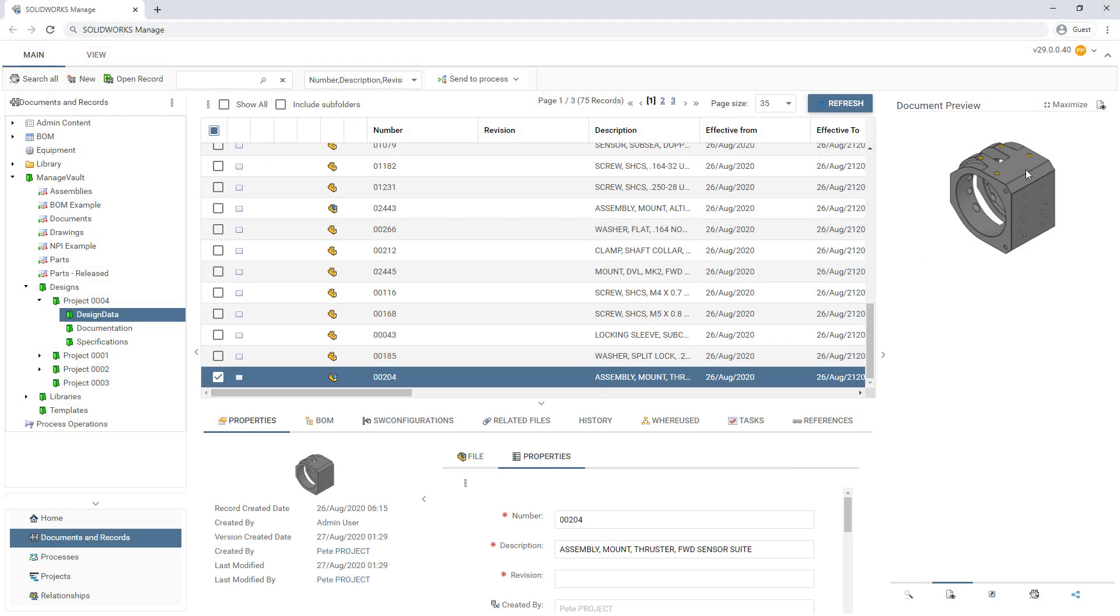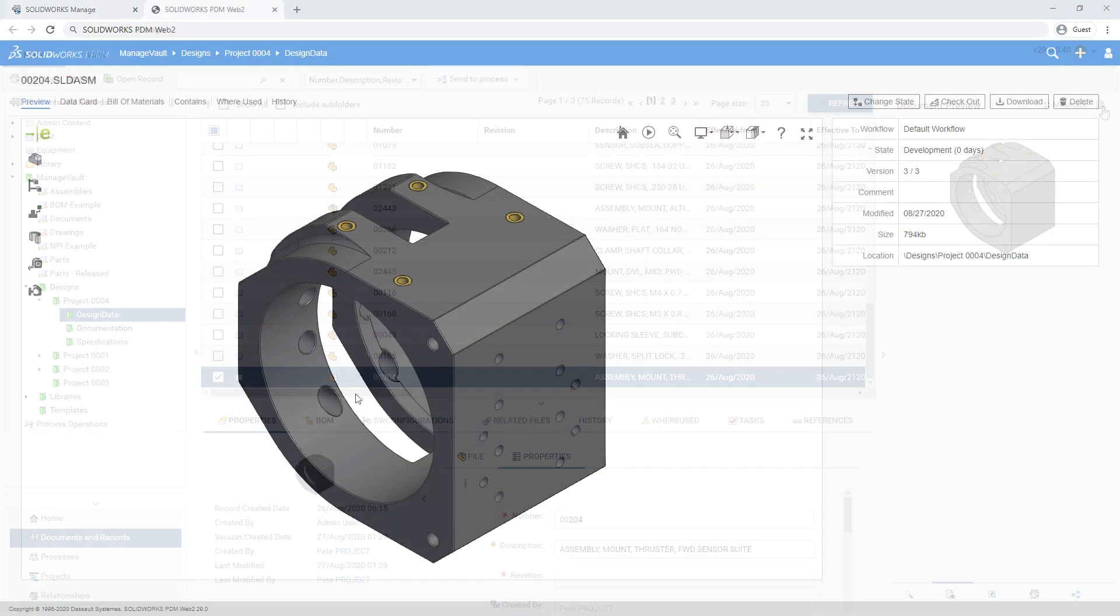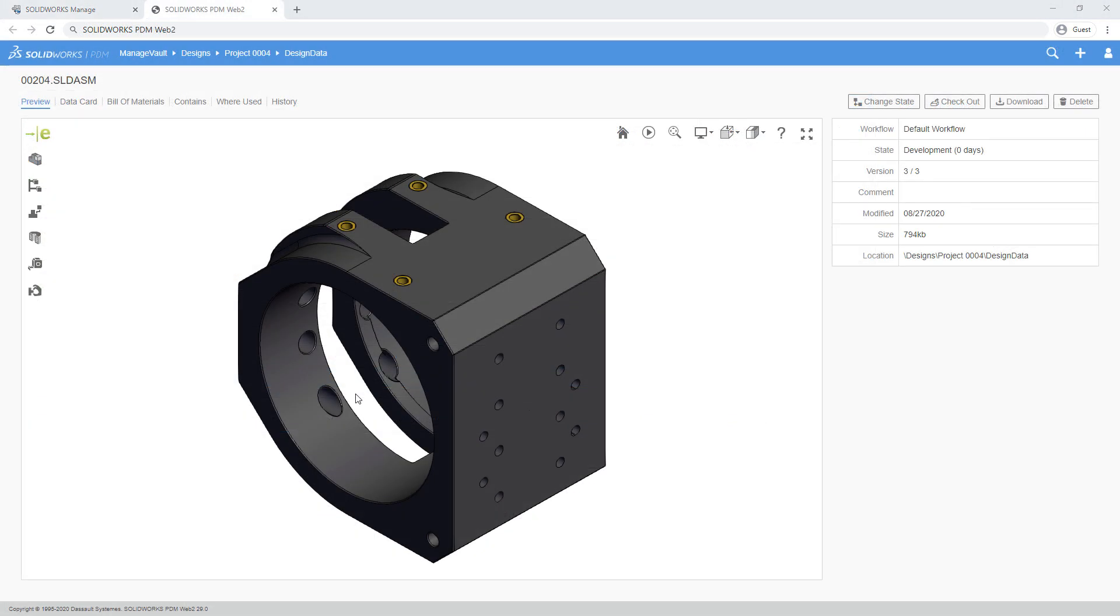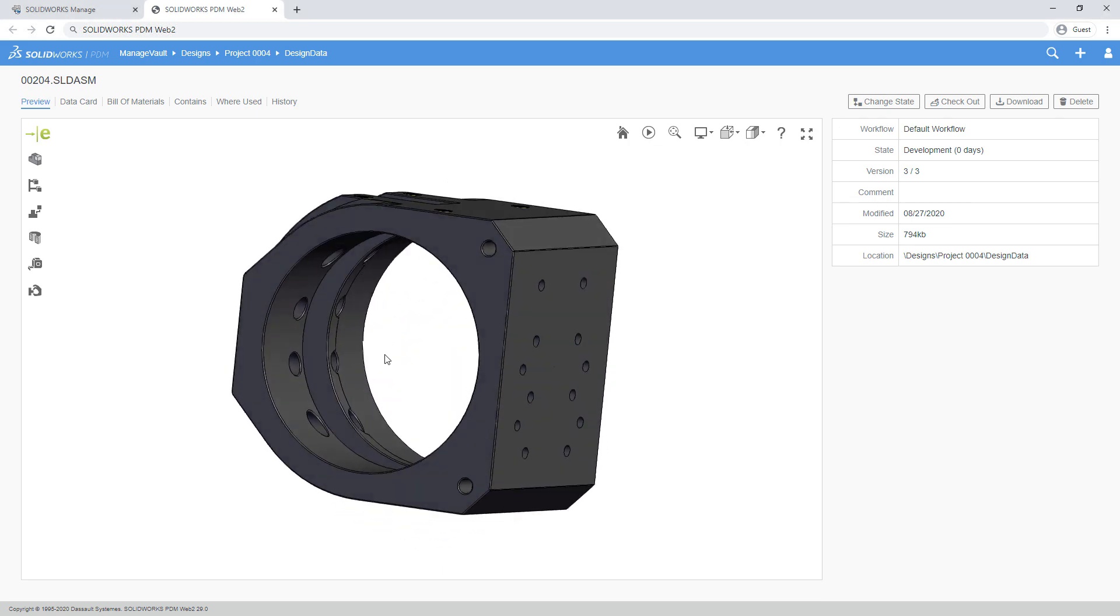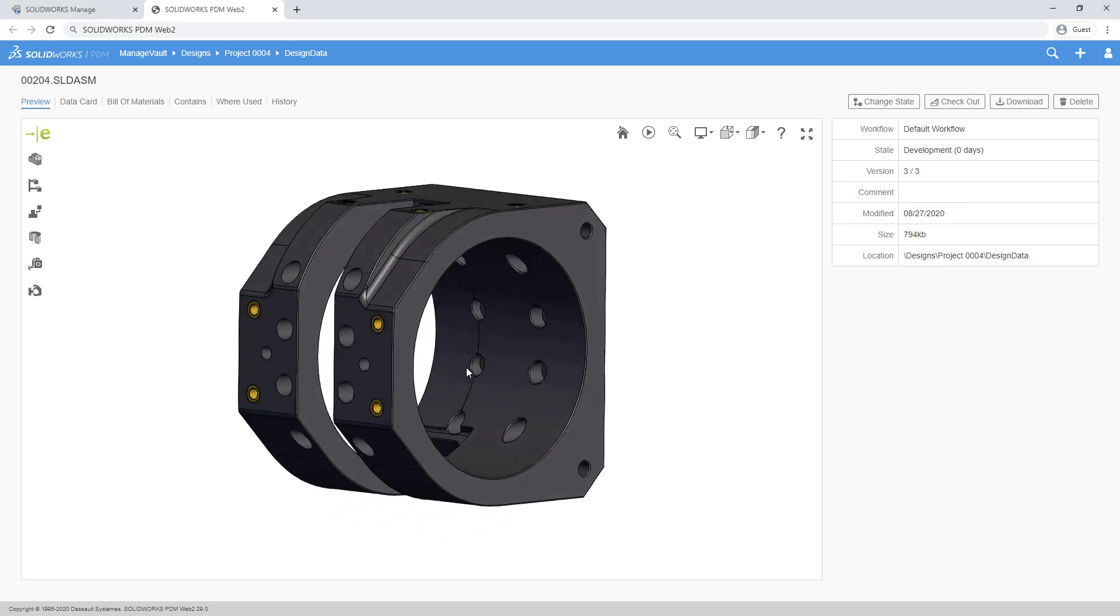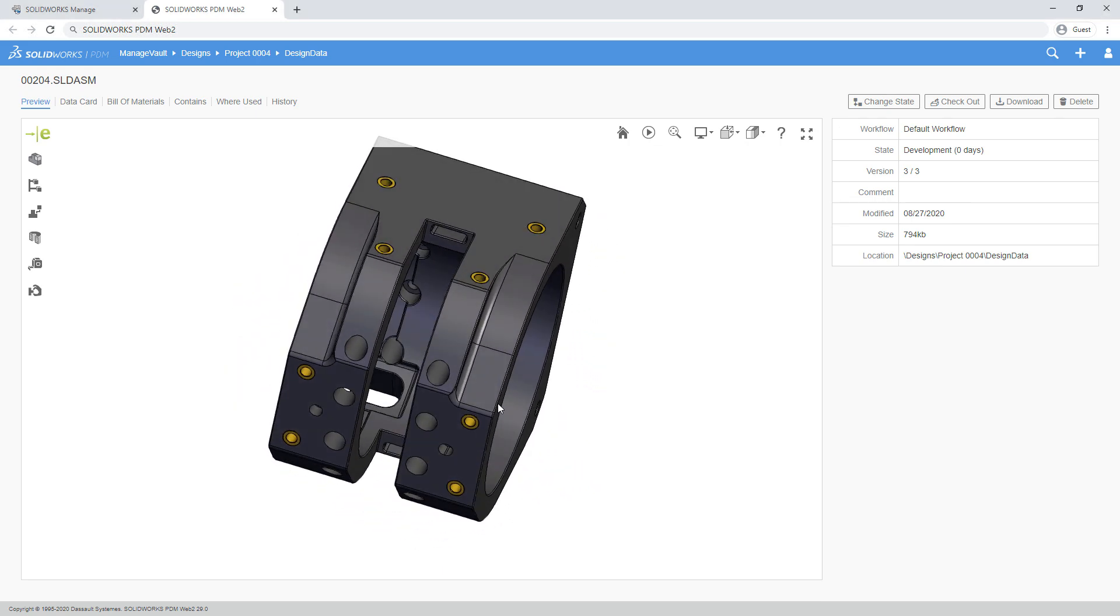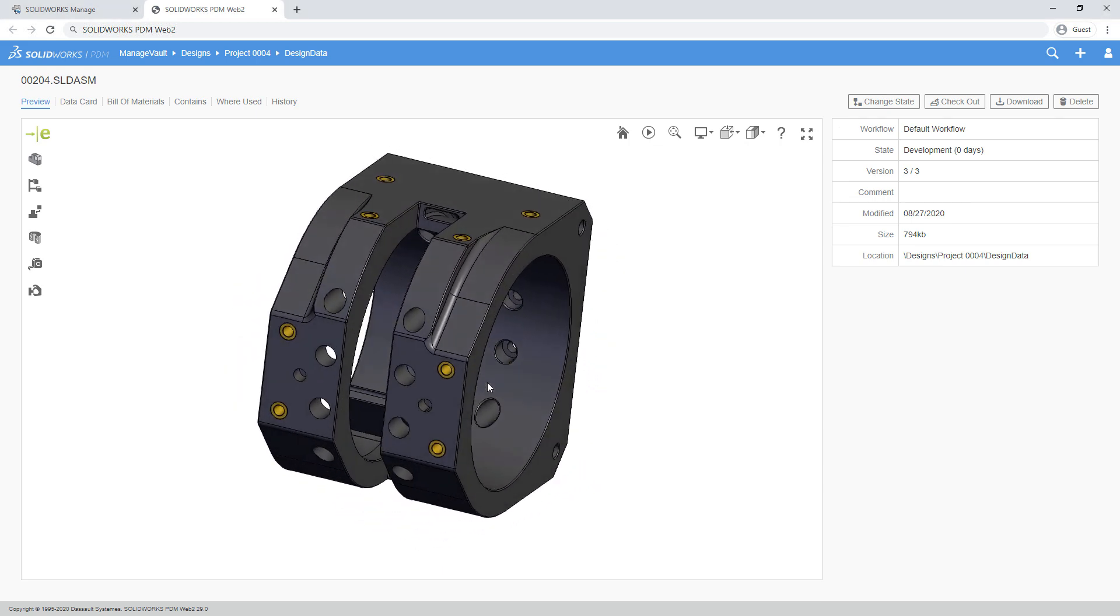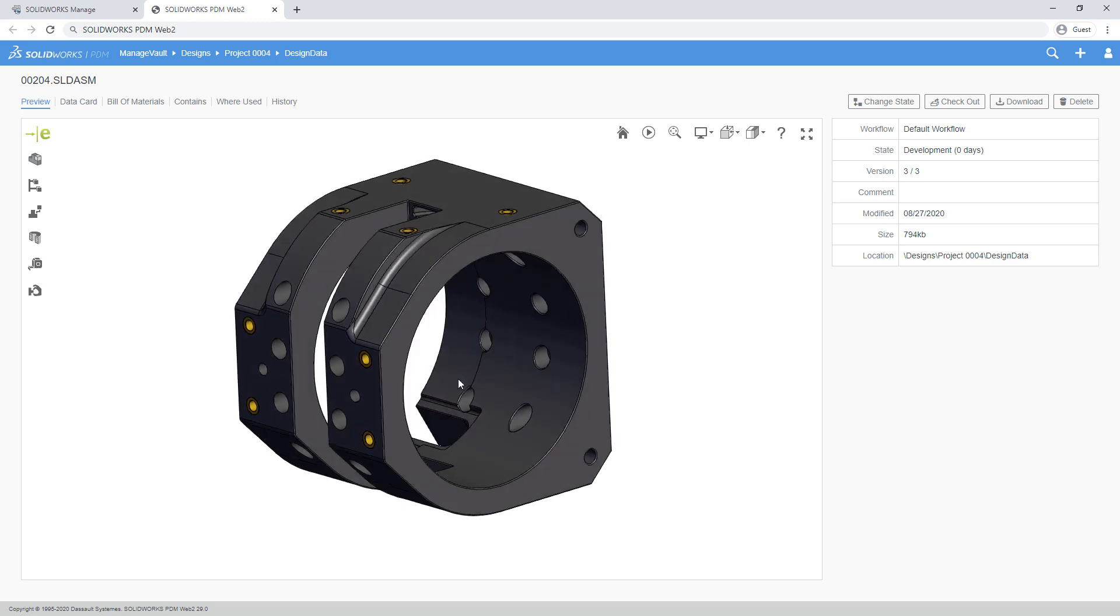New for the web client in Manage 2021 is the ability to preview SolidWorks CAD data utilizing Web2 and PDM Professional. This provides the full previewing capability of e-drawings on the web to users of SolidWorks Manage.